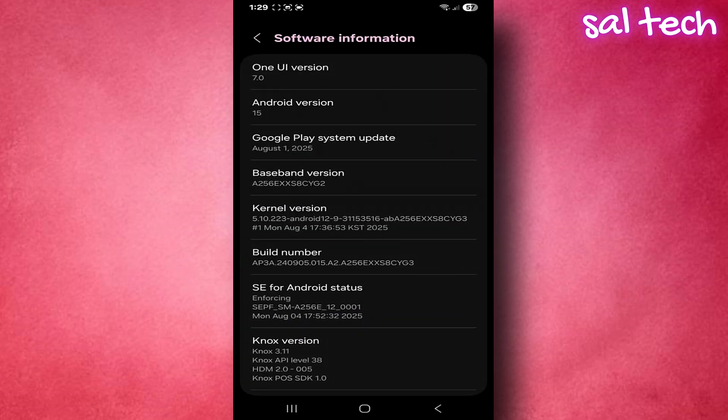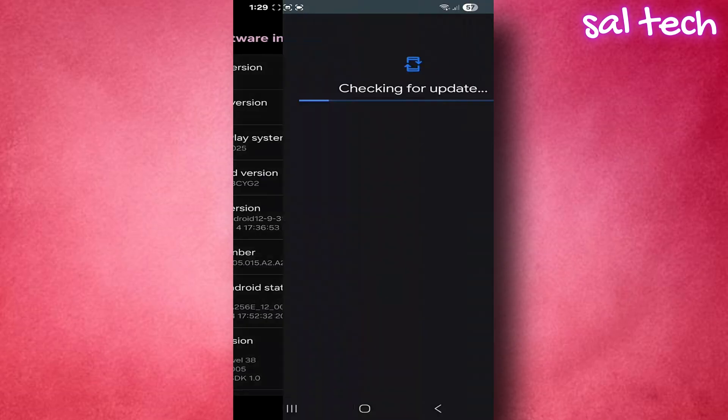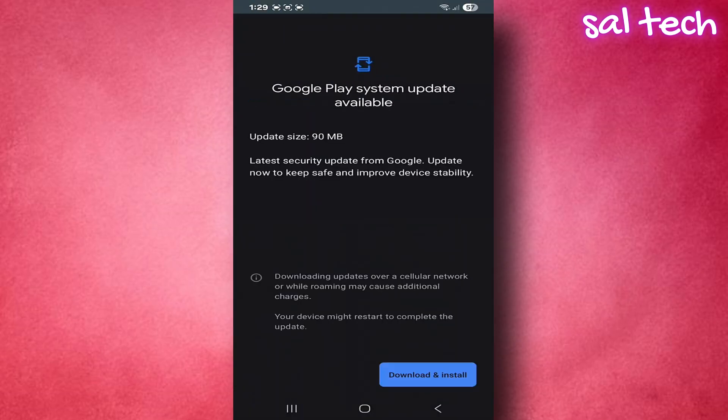I'll find the option Google Play system update. Tap it to update. And after the update, the device will ask for a restart.